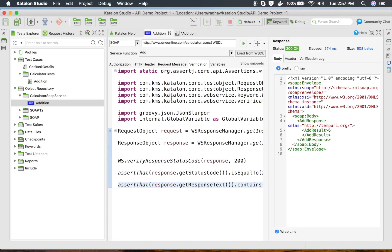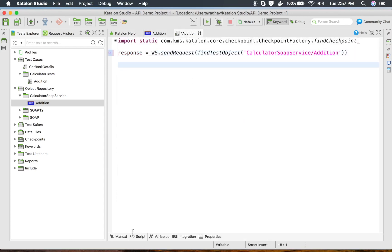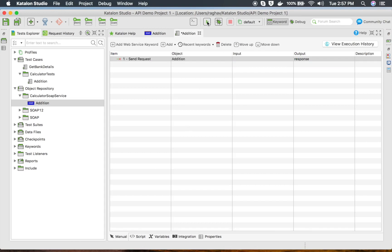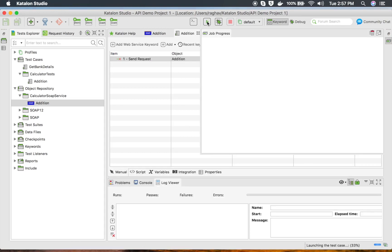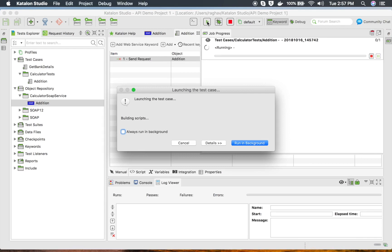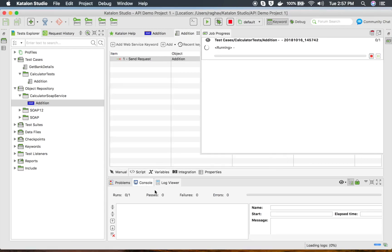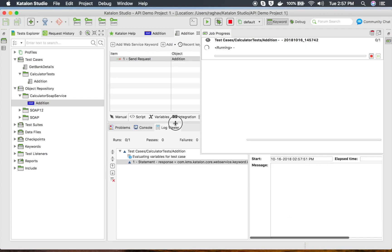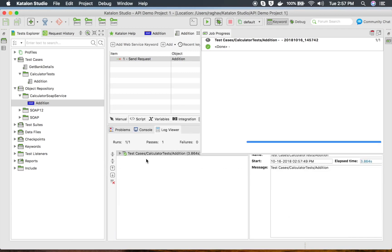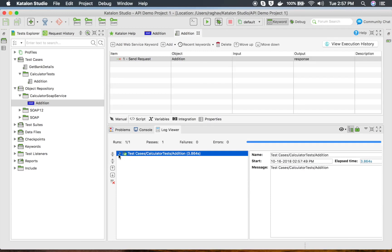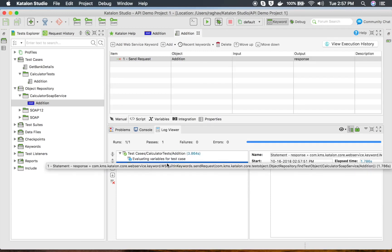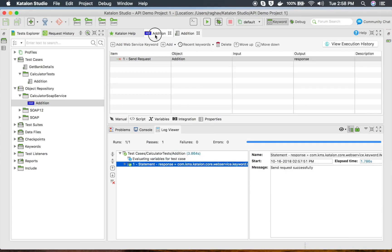I can save everything by pressing Command S or Control S on the keyboard and then run this test case. Here you can see the progress and you can see the logs at the bottom. Everything is okay — the logs are here and everything is running fine.